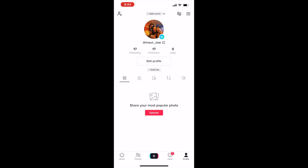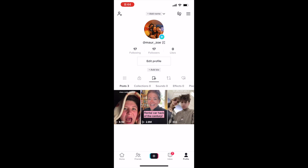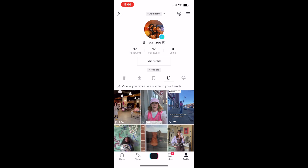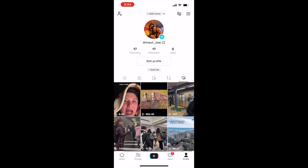It gives you the option to edit your profile, upload videos, and much more, but we're going to go through each part of it. This one basically shows your private videos, and then this is posts that you have interacted with or saved. These are videos that you have reposted and are visible to your friends, and these are also posts that you have interacted with.